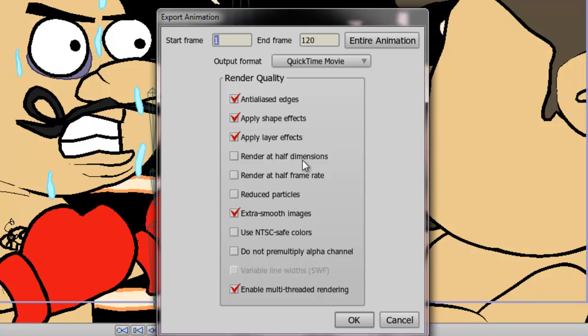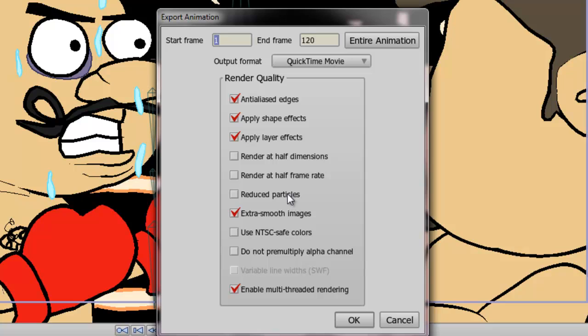Render at half dimensions. This will cut your dimensions in half. What this would be good for is if you're making an SWF and you want to reduce the file size, or I guess a video as well. Or, if you want to just have a preview for yourself. If you just want to quickly preview this animation, you may want to cut the dimensions in half. That way it will save time on rendering. Same goes with the render at half frame rate. This will skip every other frame on your animation to produce a video. This will cut down on the file size, which may be an advantage to you, but it will also give you a way to quickly display a preview. And the same goes with reduced particles. It will just reduce the number of particles you may have on your animation so that you can get a smaller file size.